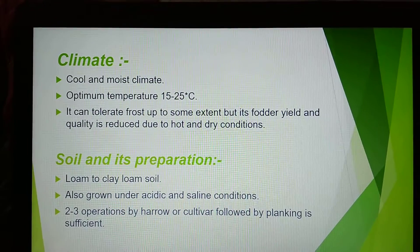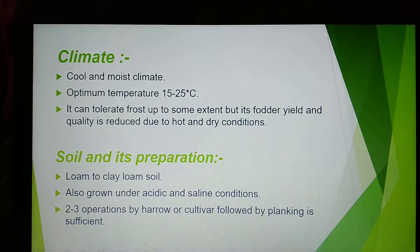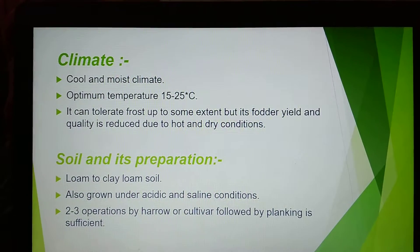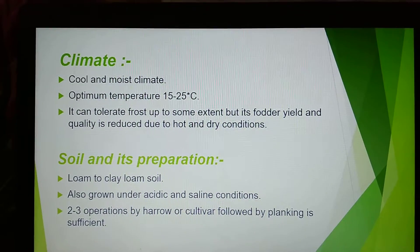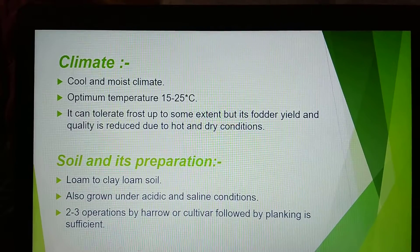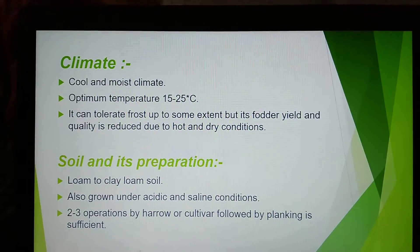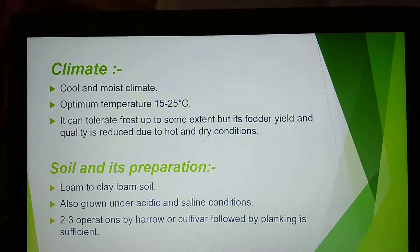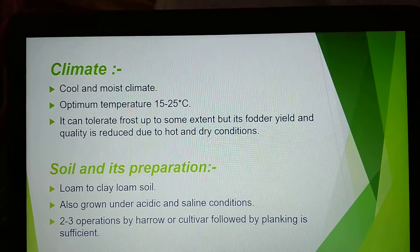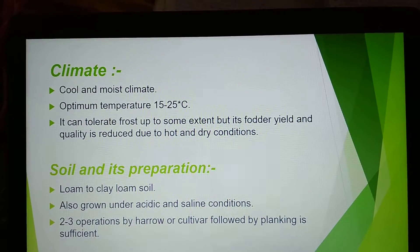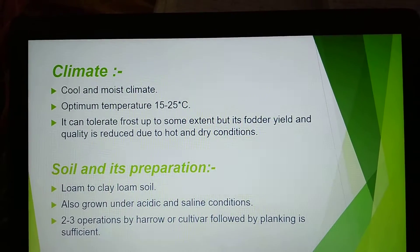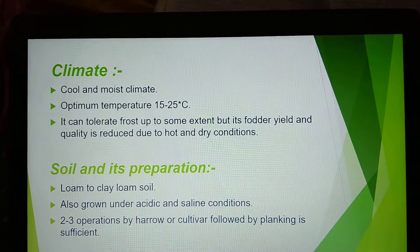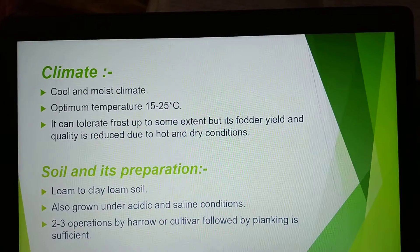Soil and its preparation: Loam to clay loam soil is best for growth and development. It can also be grown under acidic and saline conditions, but it is sensitive to extreme acidic and saline soil conditions. Two to three operations by harrow or cultivator followed by planking is sufficient.